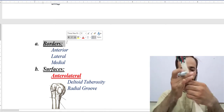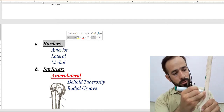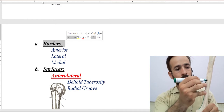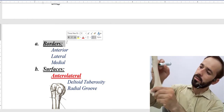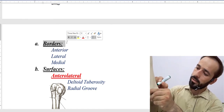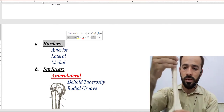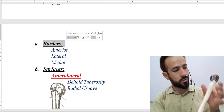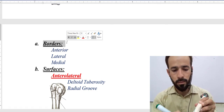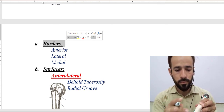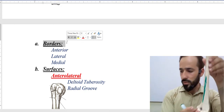There are three borders. Let me keep the bone in its anatomical position. There is a medial border, then there is a lateral border — you can see here, this is the lateral border — and then there is an anterior border. So the lower half has three borders and three surfaces.